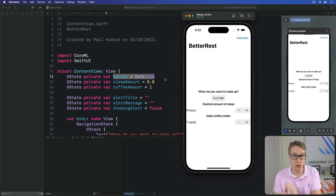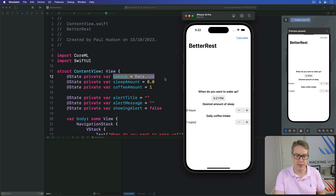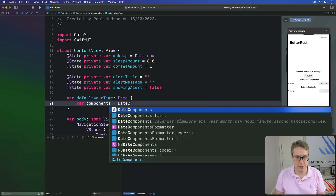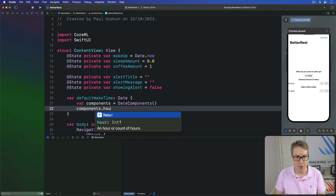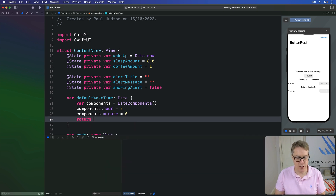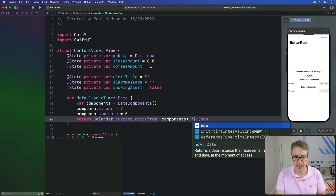To fix this, we're going to add a new computed property to our ContentView that contains a date value referencing 7 AM of the current day. This is surprisingly easy. We'll make new DateComponents, then use calendar.current.dateFrom to convert those components into a full date. So in ContentView, var defaultWakeTime is a Date. Var components is DateComponents. Components.hour is 7, components.minute is 0. Then return calendar.current.dateFrom those components, nil-coalesced to .now just in case it fails.